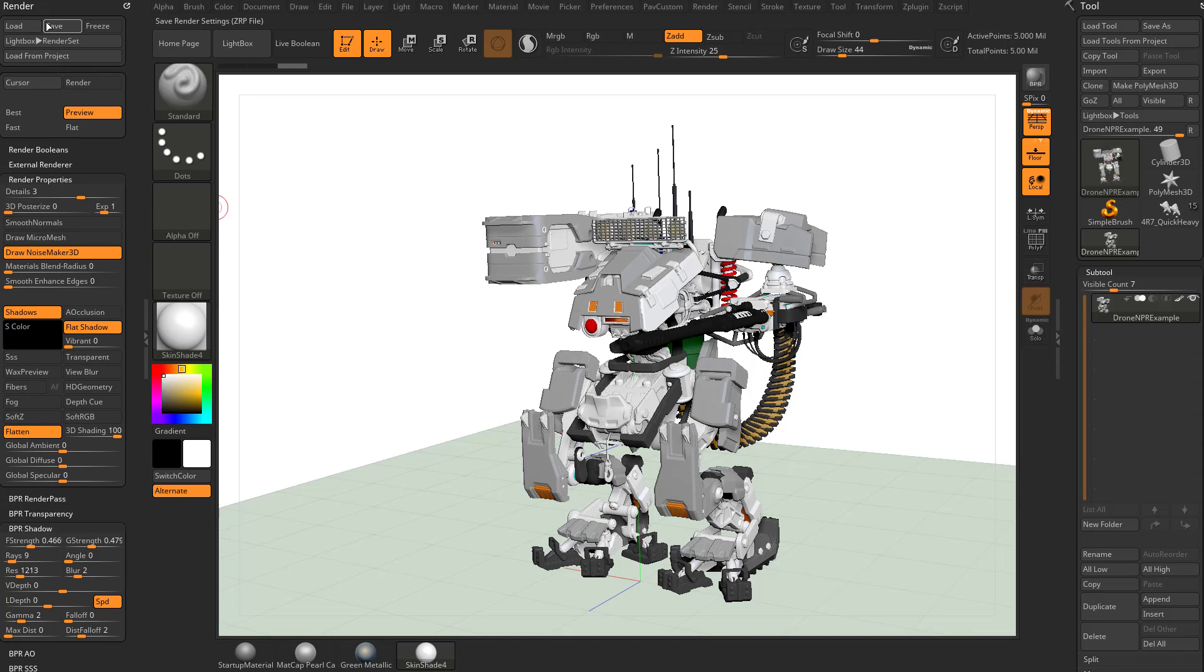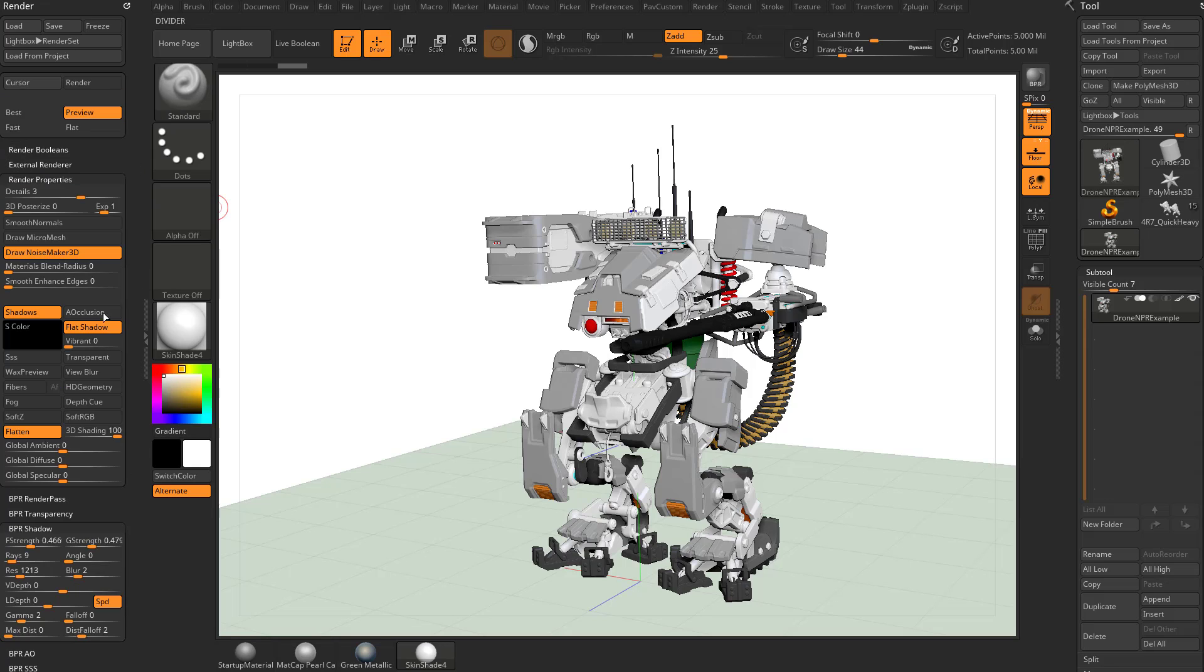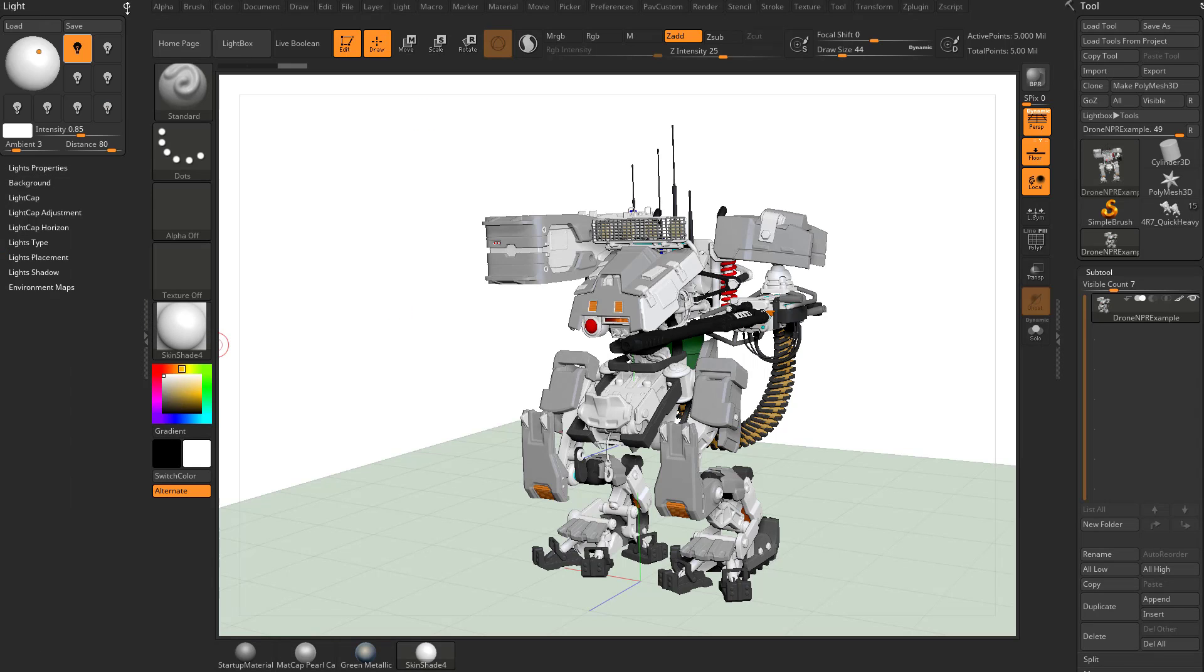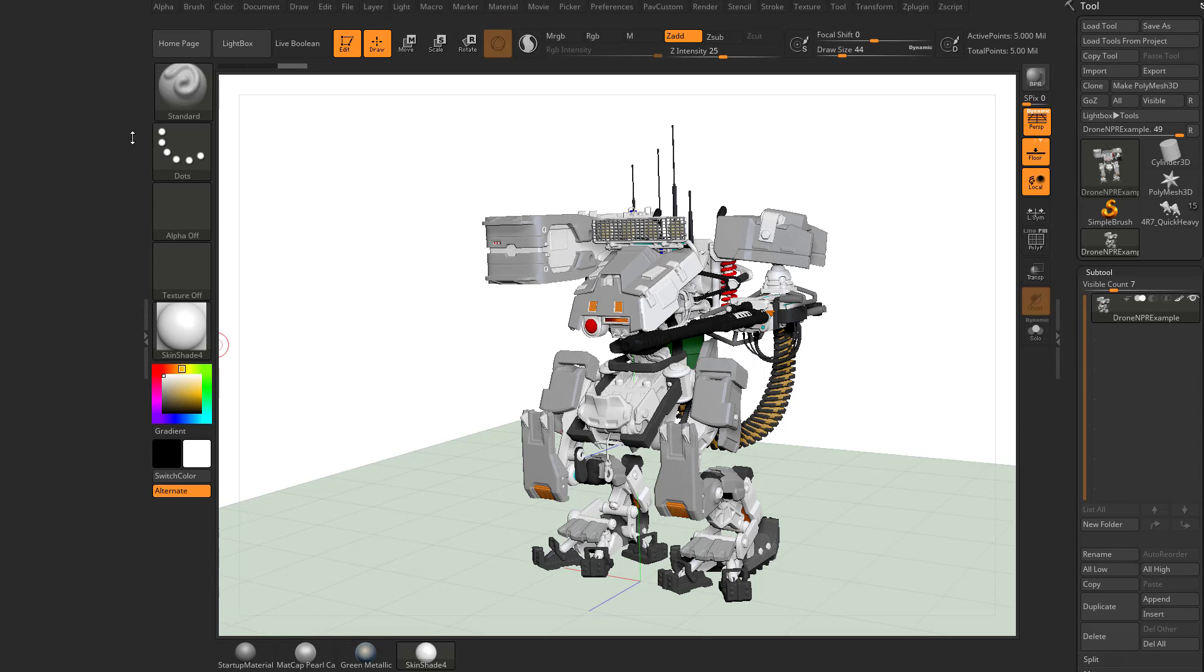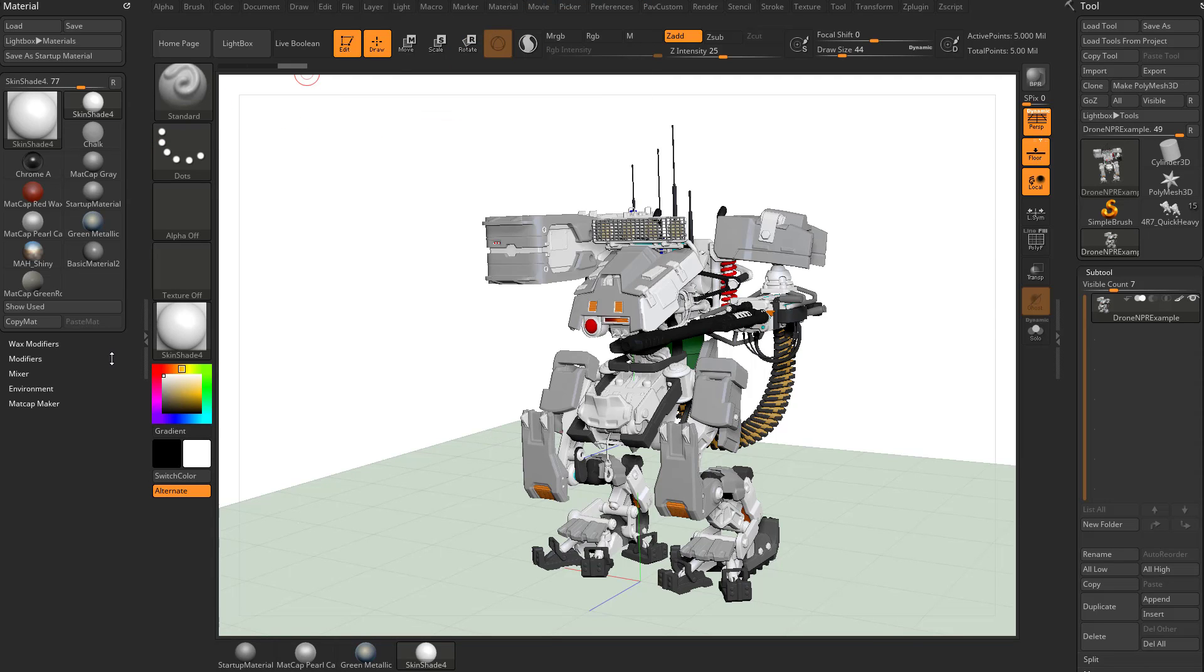So we've already talked about the render options here and light options, and we can go ahead and keep adding menus over to this side. If you want to, you can go ahead and get rid of these as well if you want to clean that up a little bit. And we'll go ahead and drag this material menu over here.